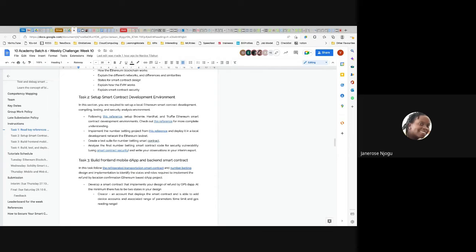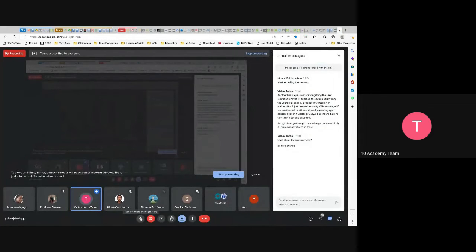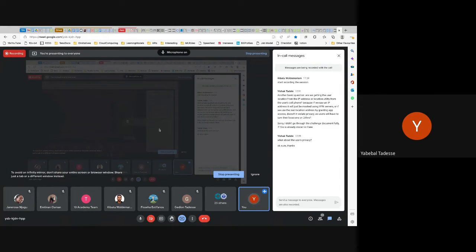Does the EVM work on the network? Does it run on the network? The network will use the EVM — every transaction happening on the different networks will be compiled down. The EVM runs on a node. If you think of it: a network is made up of nodes. The network itself can be a testnet or a mainnet, and there are multiple testnets that implement different things. Each of them has nodes.